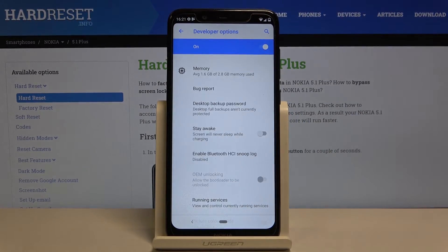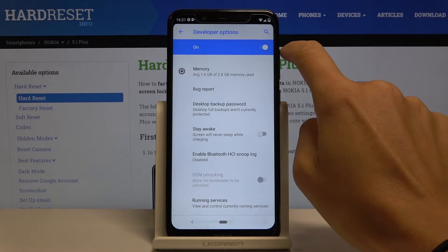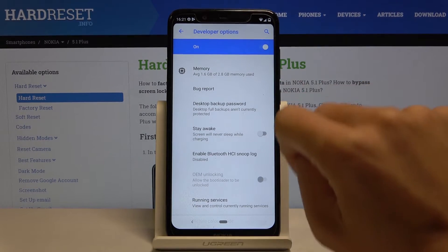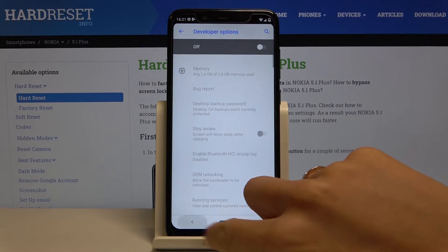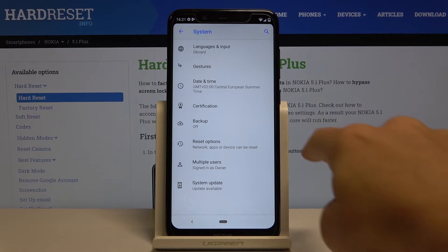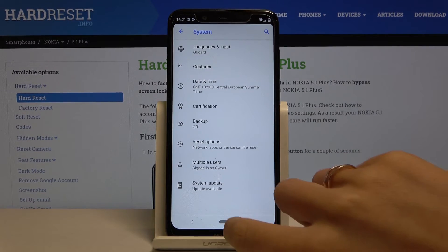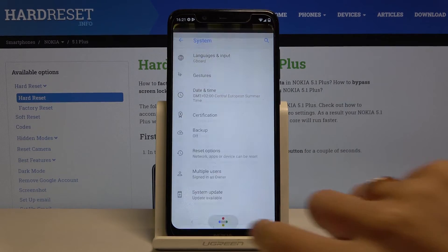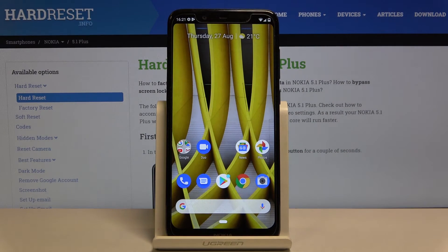And finally, if you'd like to turn Developer Options off, click here and now they are no longer active. They also disappeared from the System menu, and if you would like to use them again you will have to perform the same trick one more time.